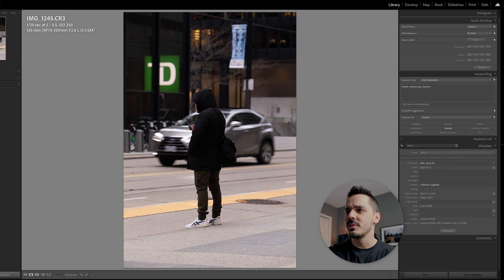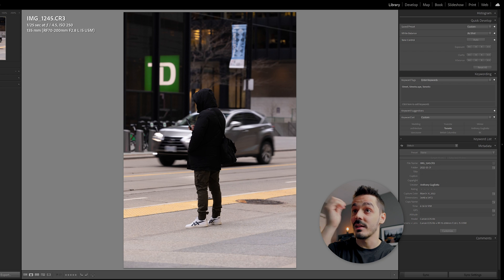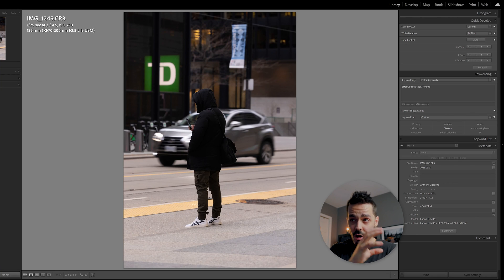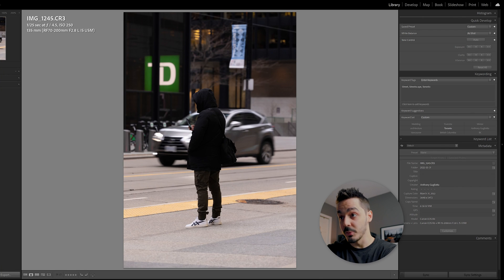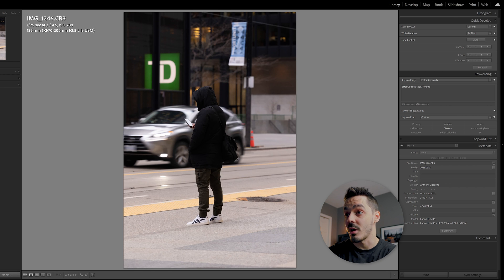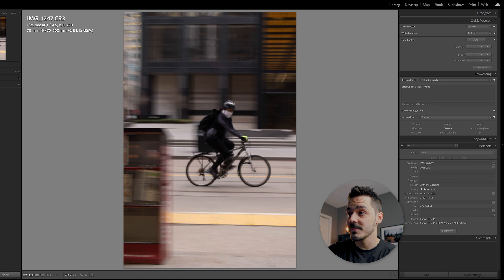So I'm kind of doing some longer exposure here again, one over 25. So now I'm holding it steady. The car is going by, so the car is blurred, but then the subject is nice and sharp and in focus.